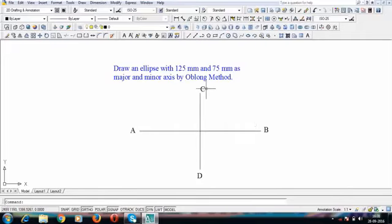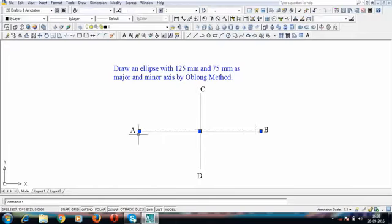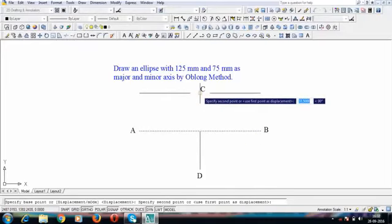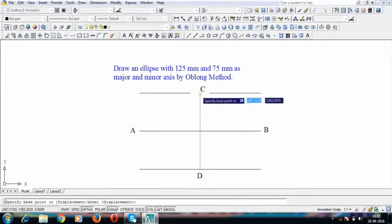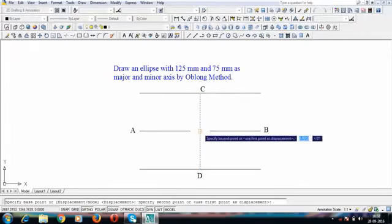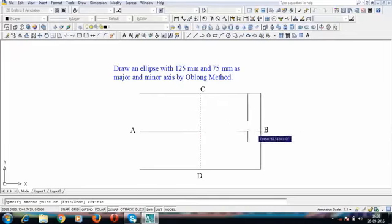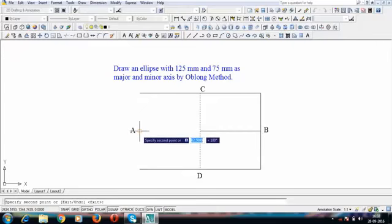These four extreme points: A and B correspond to the major axis, and C and D correspond to the minor axis. The next thing we'll do is enclose this in a rectangle. Keep your mini drafter along line AB, make sure it is absolutely horizontal, tighten the screw, move ahead and draw a line. Then move vertically, keep your mini drafter along the vertical line, tighten the screw, shift your drafter to point B and draw lines.